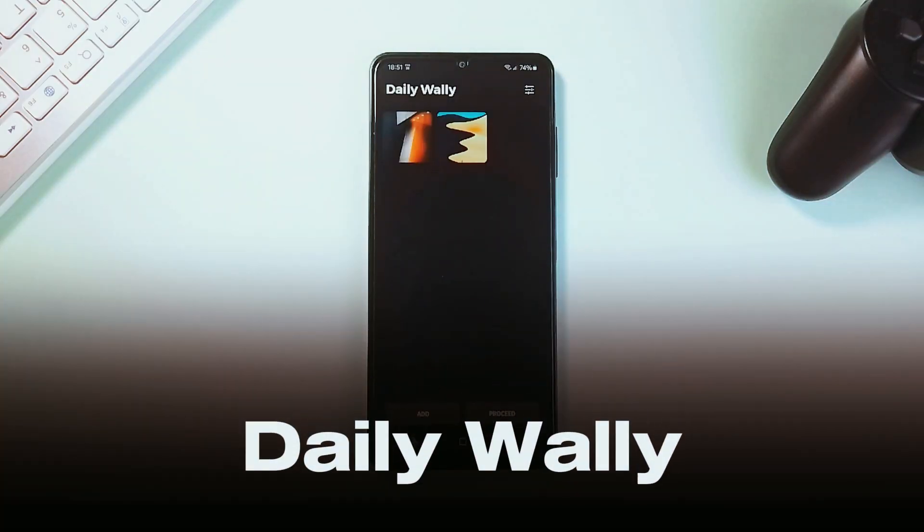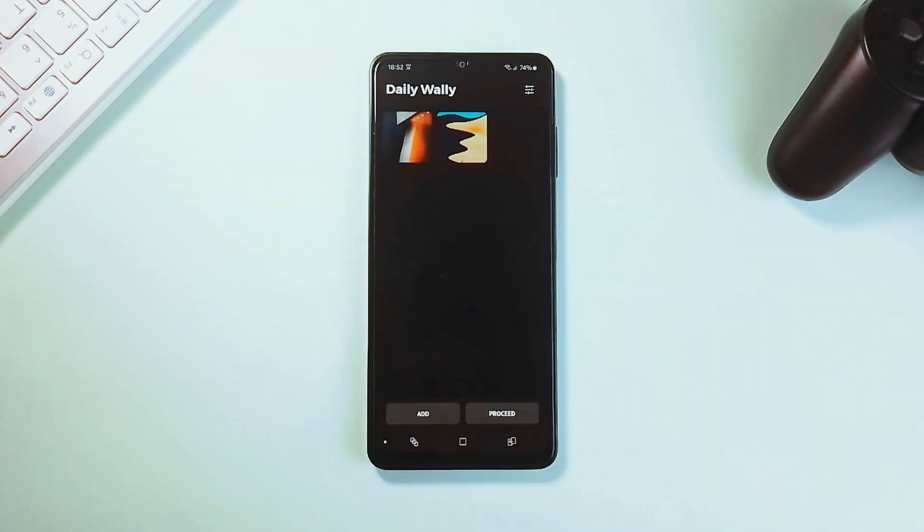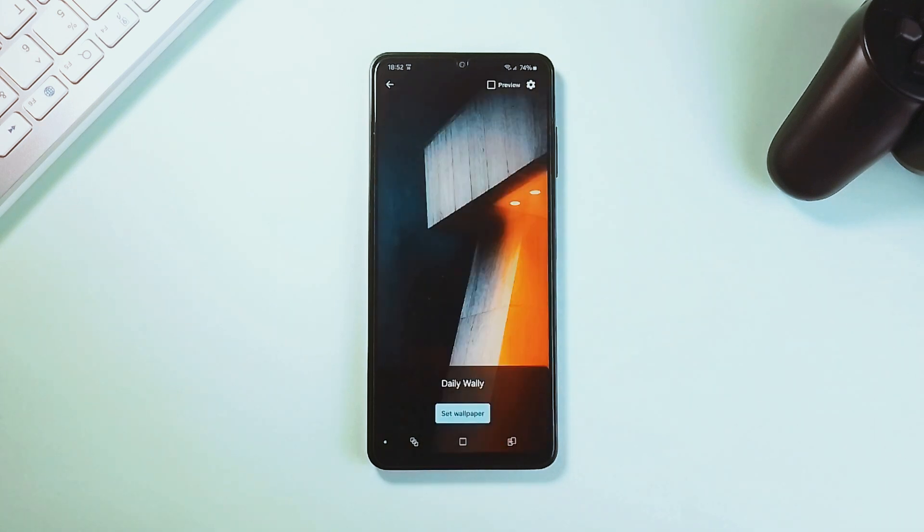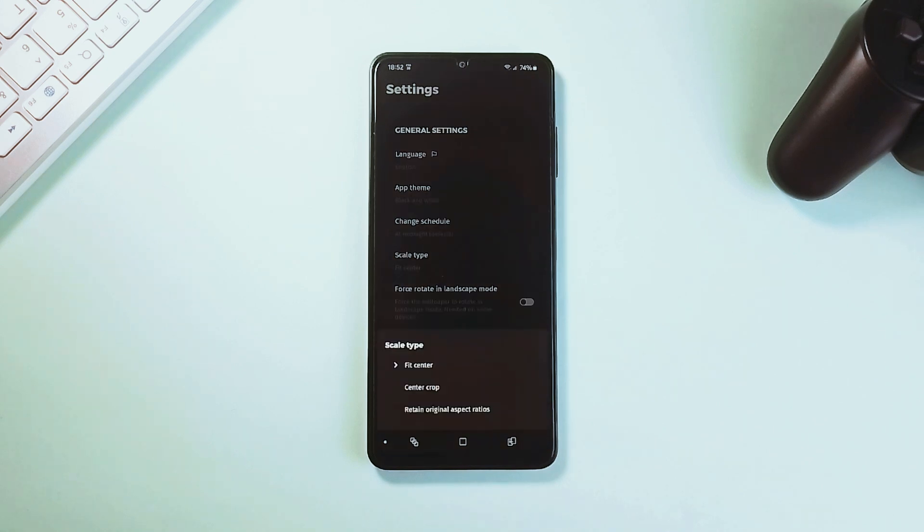Daily Wally is a simple home screen customization tool you will love. So if you love your home screen wallpaper to switch automatically, that is exactly what this application does. So you just pick your favorite photos, set a schedule, and it will automatically rotate them as your wallpaper every night. Plus, you can adjust the scale type and even customize how often the wallpaper should change. It's just a simple, straightforward wallpaper switching application with no ads.